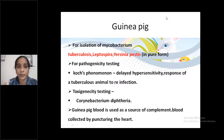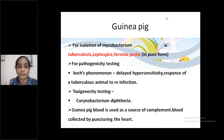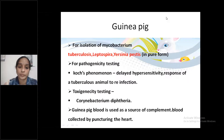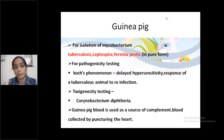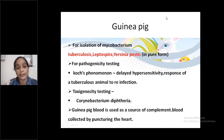Second point: For pathogenicity testing — Koch's phenomenon. Koch's phenomenon is the combination of immunity and hypersensitivity. It is the delayed hypersensitivity response of a tuberculosis animal to re-infection.